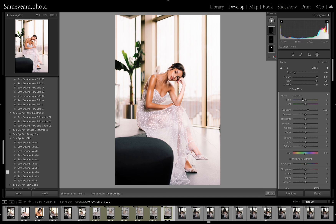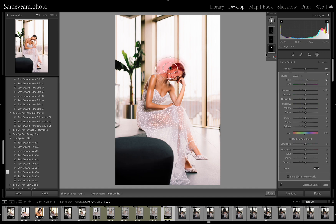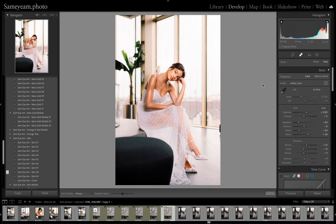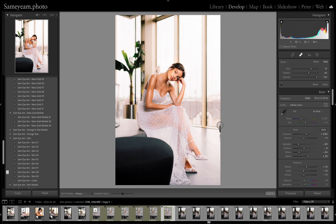Her legs are a bit too dark to me, so I'm gonna light them up and add a little bit more color by warming it all up. And then I'm gonna remove this thing that annoys me on the side.